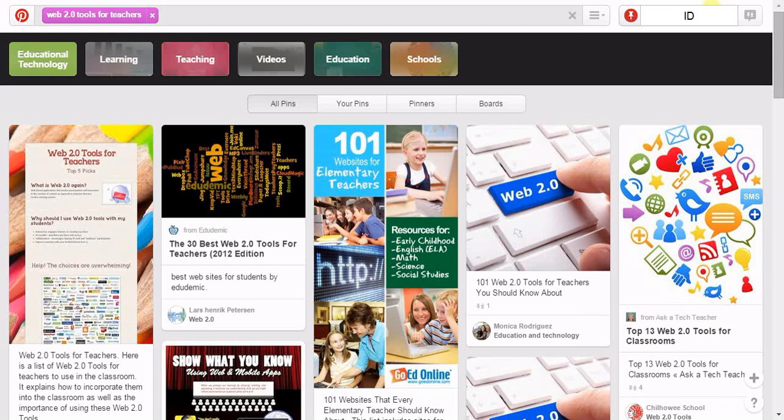For editing the pin, click on your name at the top of your Pinterest homepage.